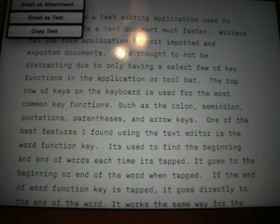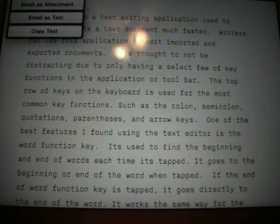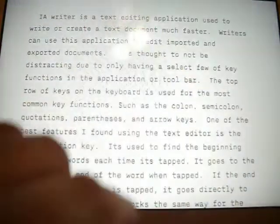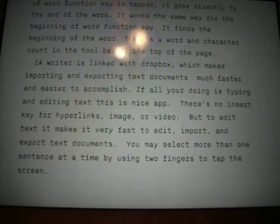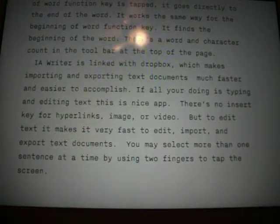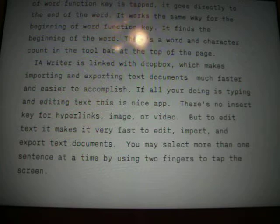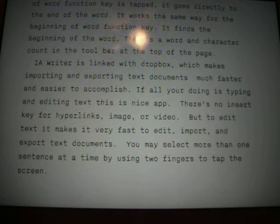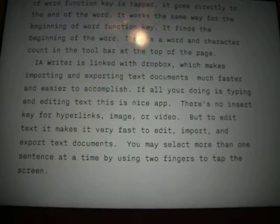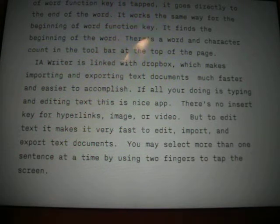You can also email documents as text, copy them, or email them as an attachment. Over here on the right-hand side, you have a word and character counter. It counts the number of words and also counts the characters in the text document you have. And there's also a feature in here that predicts how long it would take you to read it — there's a read counter also.